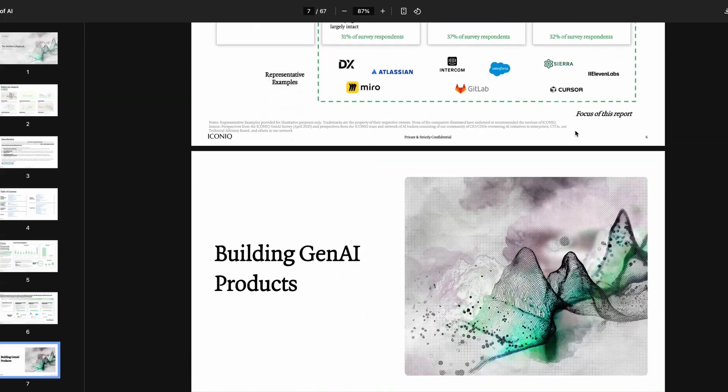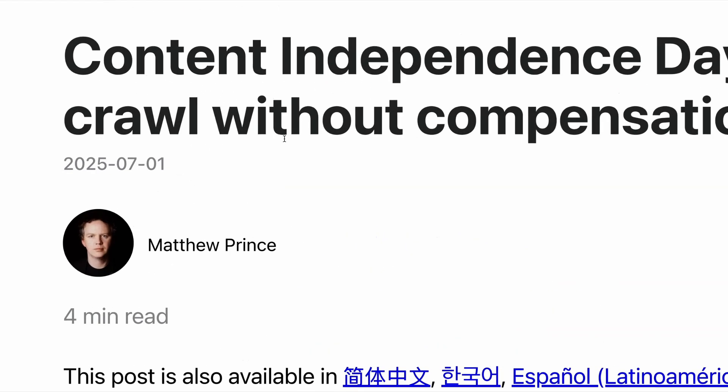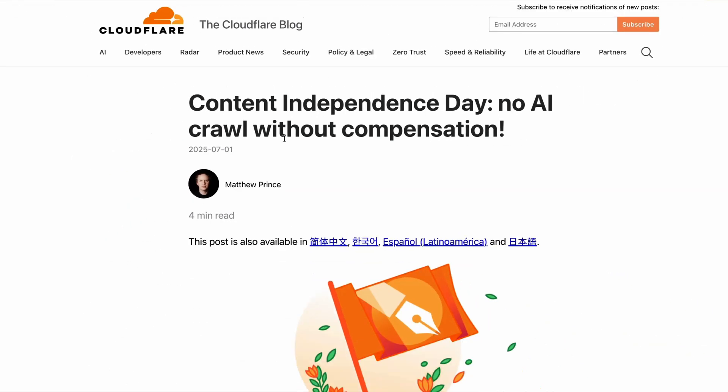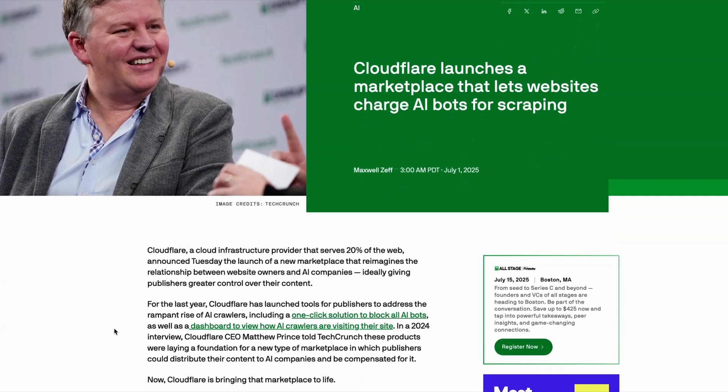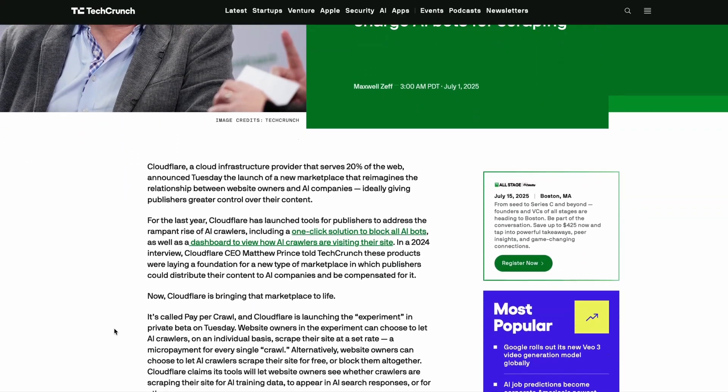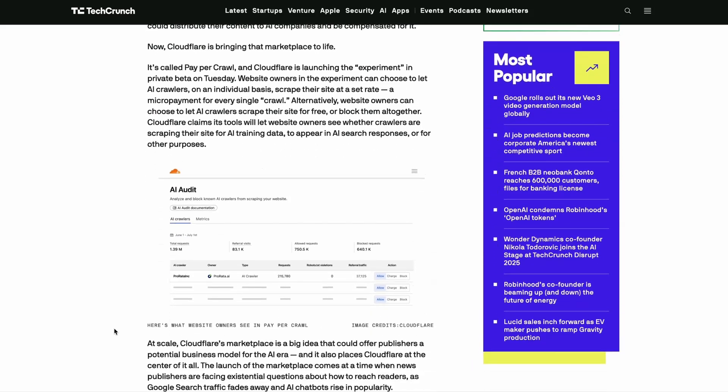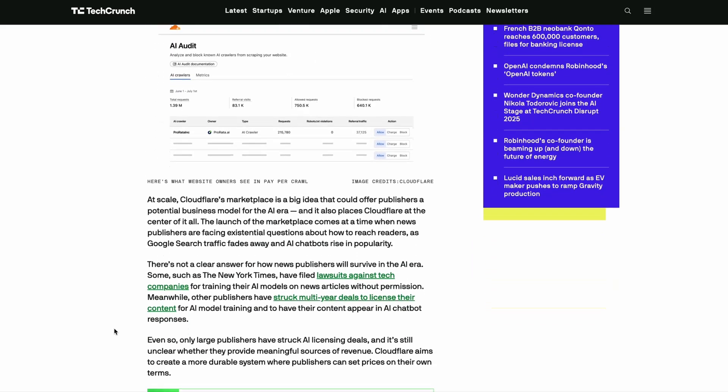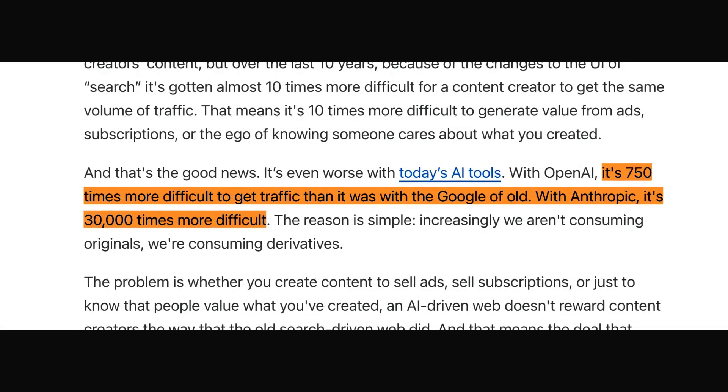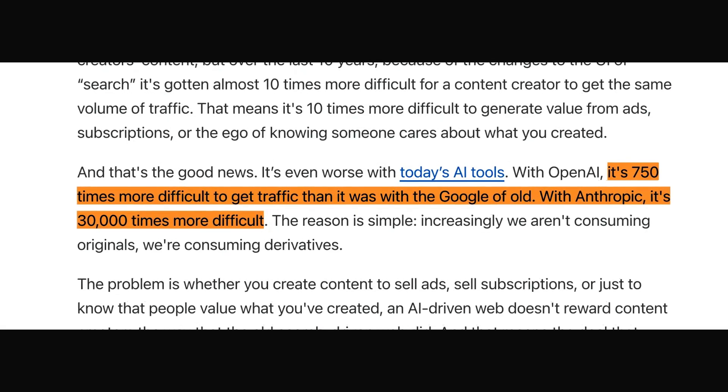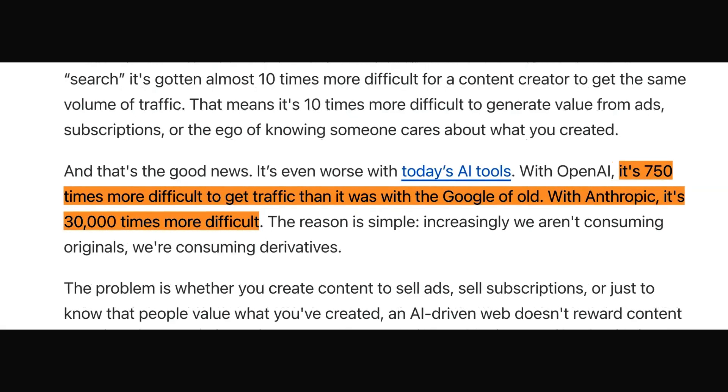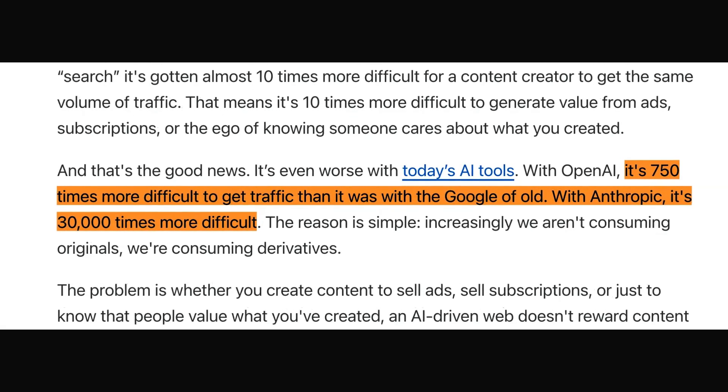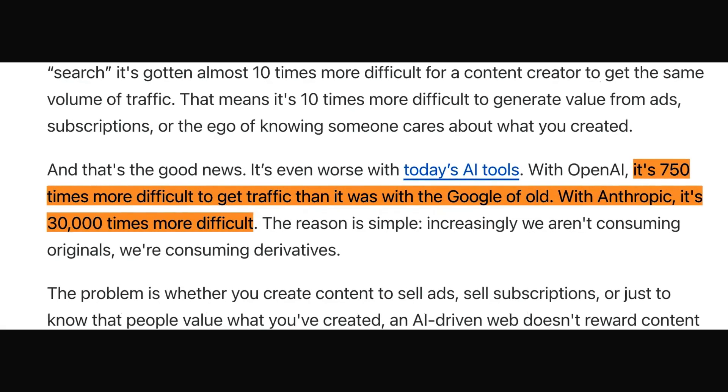And finally this week, it may be Independence Day in the US, but Cloudflare's CEO argues that this week should mark Content Independence Day. And to celebrate this, this week the company announced a new pay-per-crawl business model for the AI web. In a piece published over on Cloudflare's website, their CEO says that with OpenAI, it is 750 times more difficult to get traffic than it was with the Google of old. And with Anthropic, it's 30,000 times more difficult to get traffic. As a result, therefore, he says that publishers should be paid per crawl.